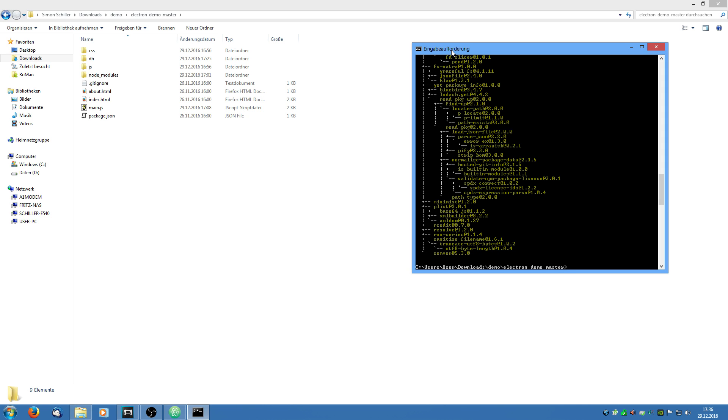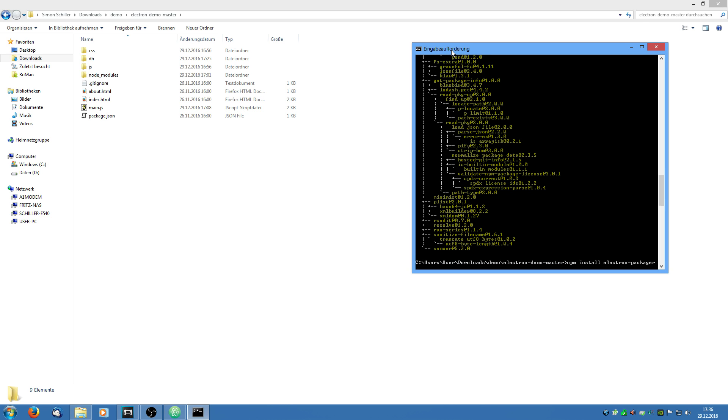For this we are going to install the electron packager. So we are going to say npm install electron-packager space -g which installs it globally so we can access it from the command line. I have already installed it so I am not going to do it.